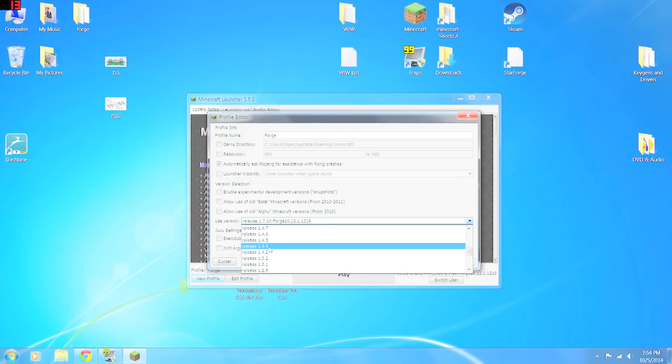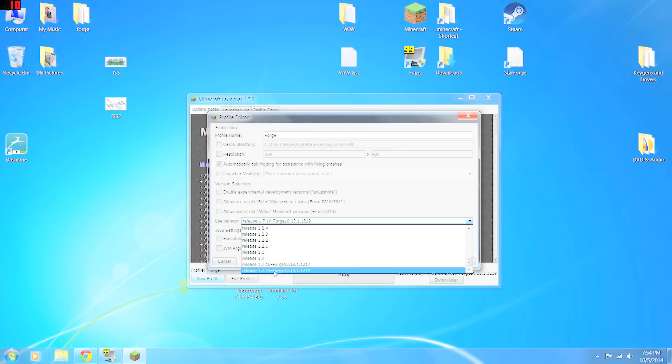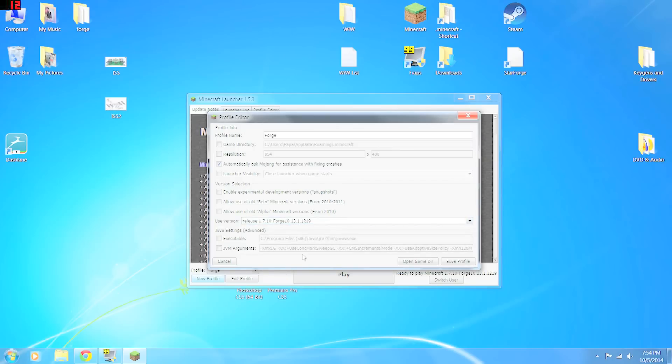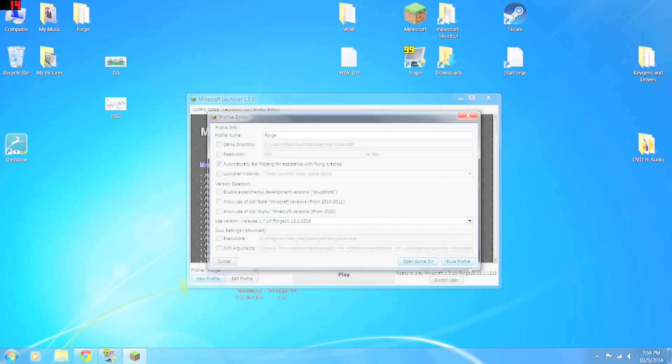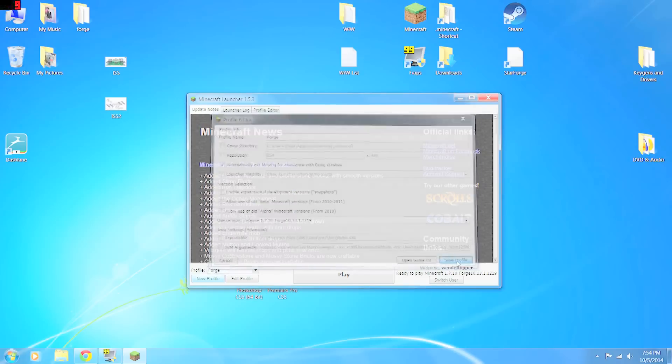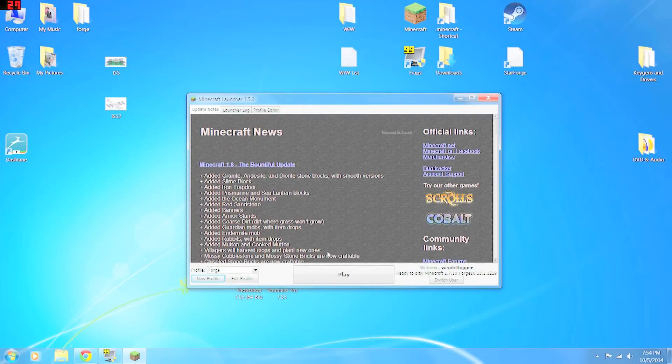What you want to do is not select the 1.7.10. Instead, go all the way to the bottom and select the release 1.7.10 with Forge. You should only have one here. I've installed it twice, so that's why I've got two. So select the release with Forge and save profile. Now you can just click Play.